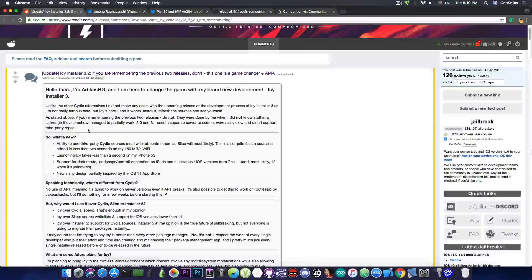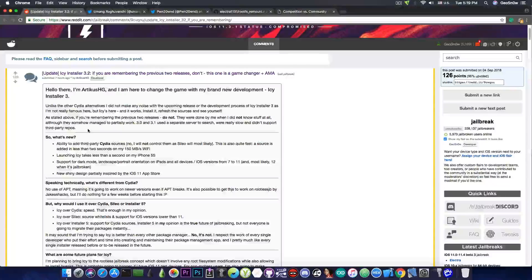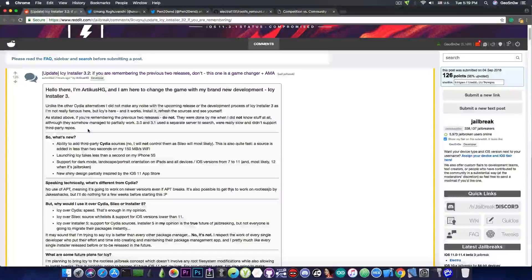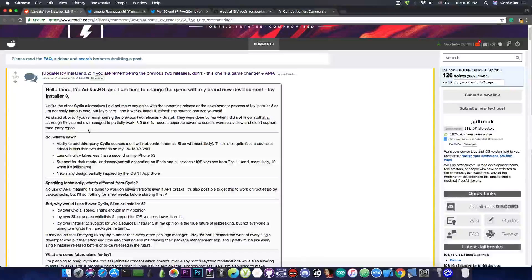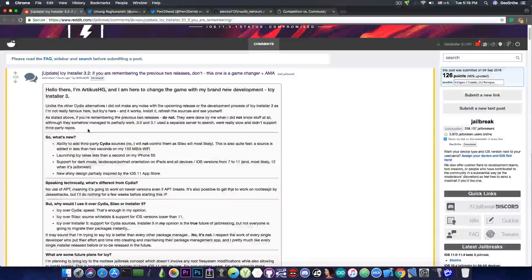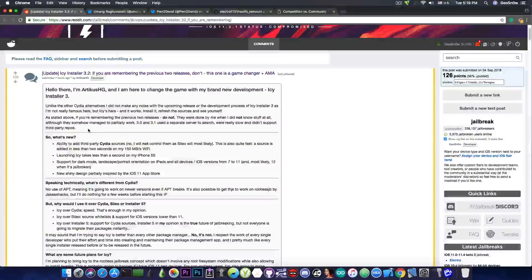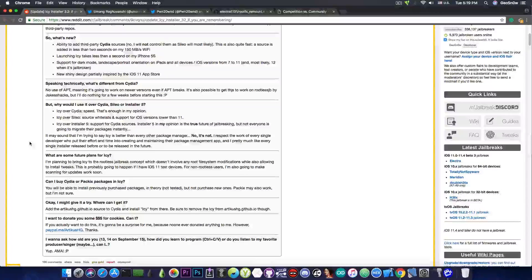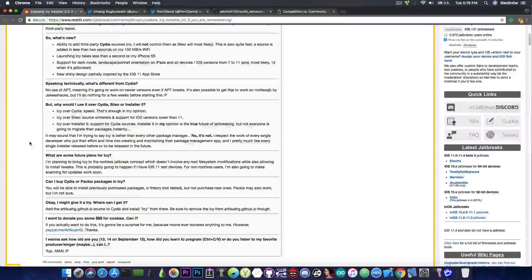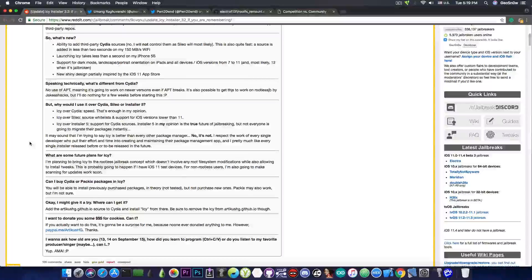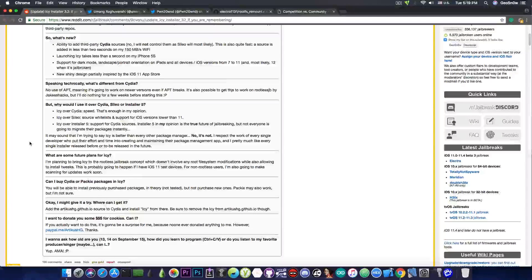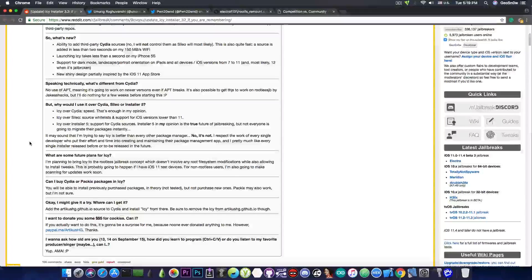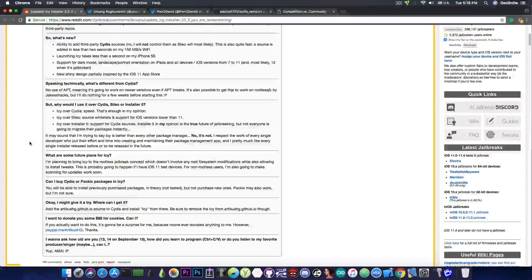So I have mixed feelings about this thing, and we're going to talk about them. But the most important part of this new and shiny IC Installer is the claim that it doesn't use apt, which is a component in Cydia and Scilio.